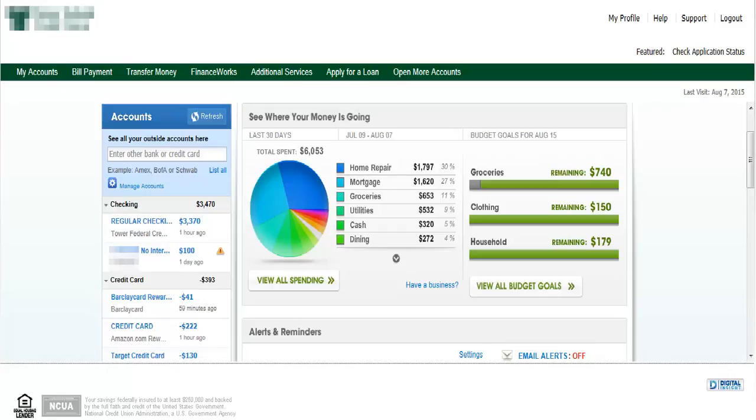You can add credit cards, 529s, brokerage accounts, annuities, even mortgages. This allows you to get a portfolio level snapshot of how you're doing.